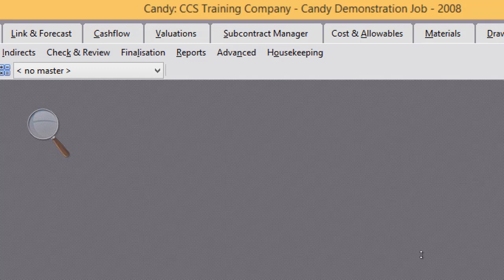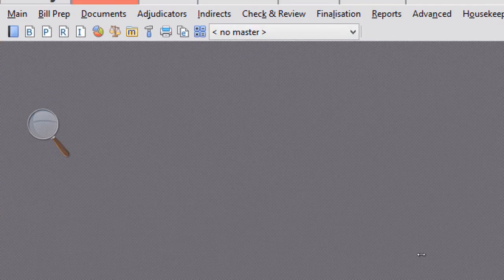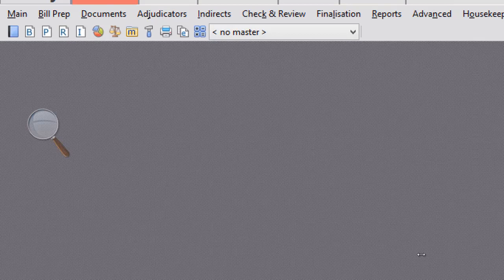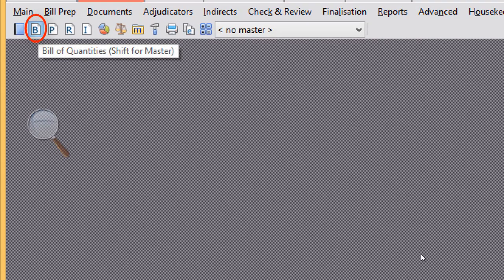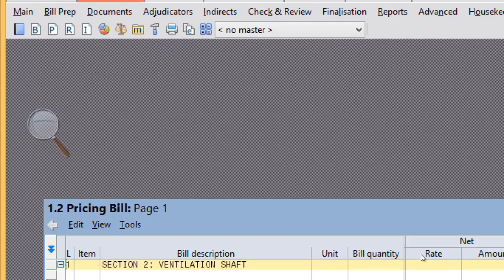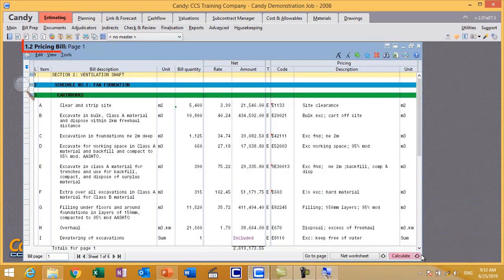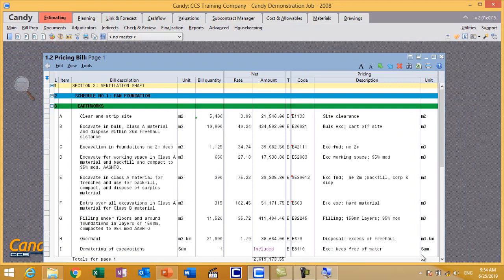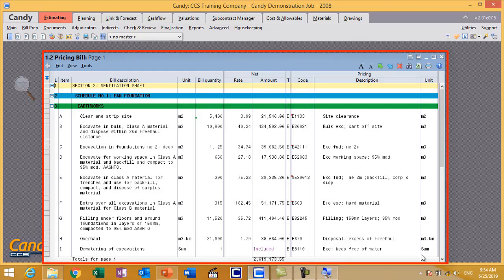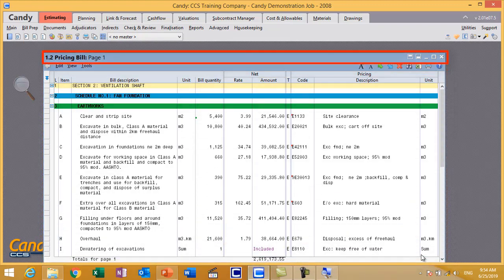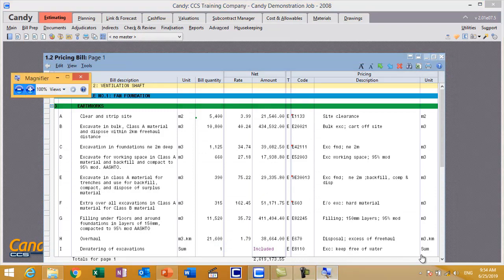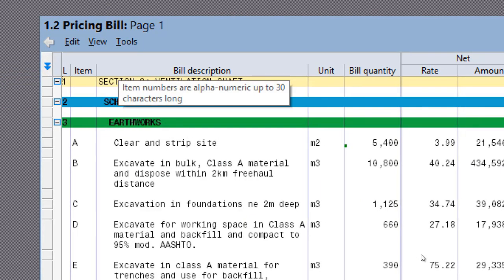So far we know how Candy looks like on the top part. When you work with your project you will work with documents. The software has many documents and I will explain each one while we are on our journey through the program. Let me show you how a document looks in general and how you work with it. Click the B icon on the toolbar. This will open Document 1.2 Pricing Bill. Notice that this document is isolated — you can move it alone and it is independent. By independent I mean it is a contained program in its own, so if you are working with any document, please concentrate on that document and forget all about the rest of the software.